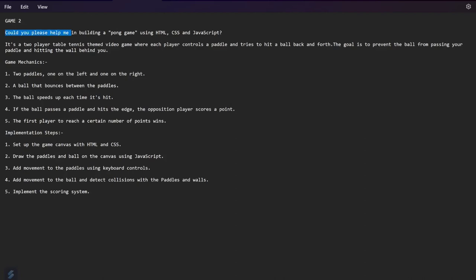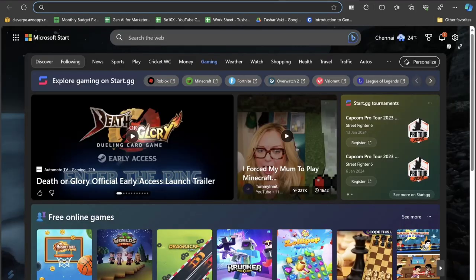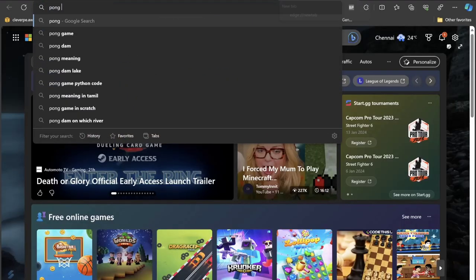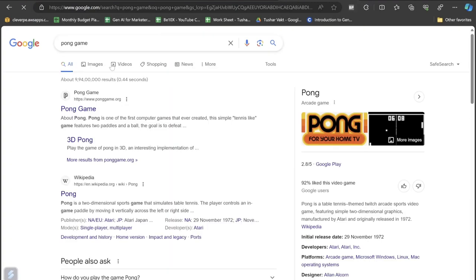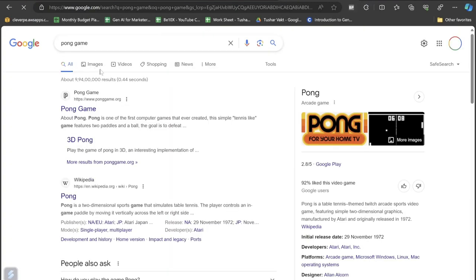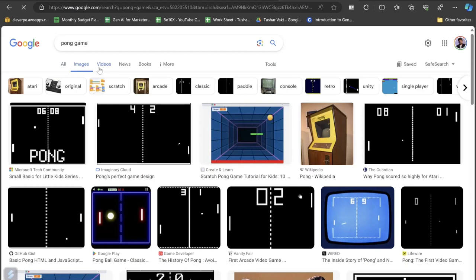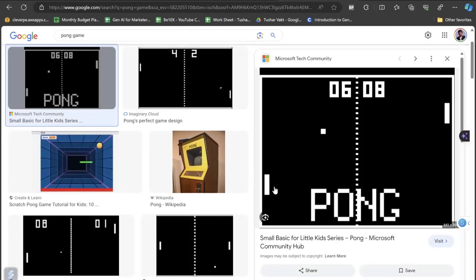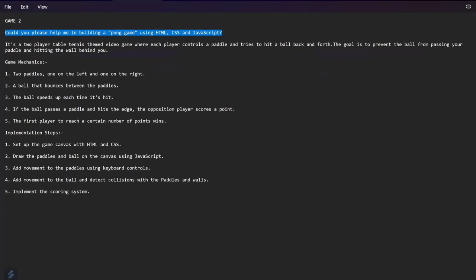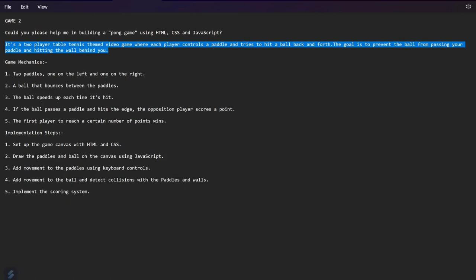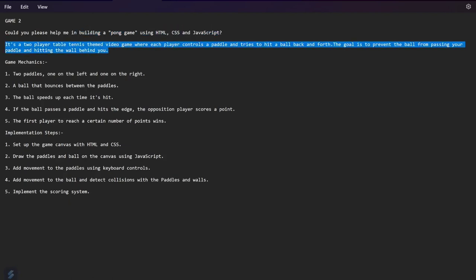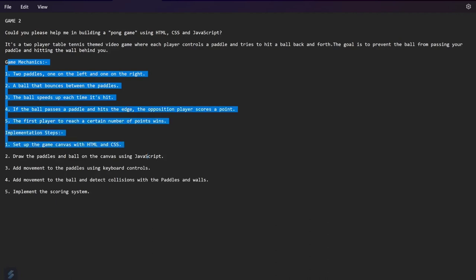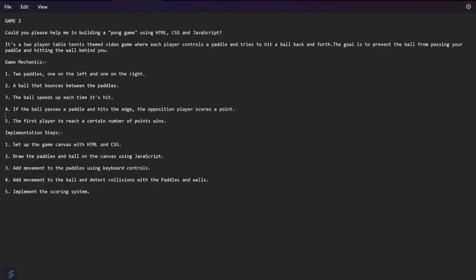I have written something like: could you please help me in building a Pong game using HTML, CSS and JavaScript. If you don't know what a Pong game is all about, let me just show you exactly what and how it looks like. This game is something where you would have played for sure in the video game or in the Xbox. These two sidebars basically used to come up and you just need to hit this ball and save your world. It's a two player table tennis game where each player controls a paddle and tries to hit a ball back and forth. The goal is to prevent the ball from passing your paddle and hitting the wall behind you. These are the game mechanics and the implementation steps basically.